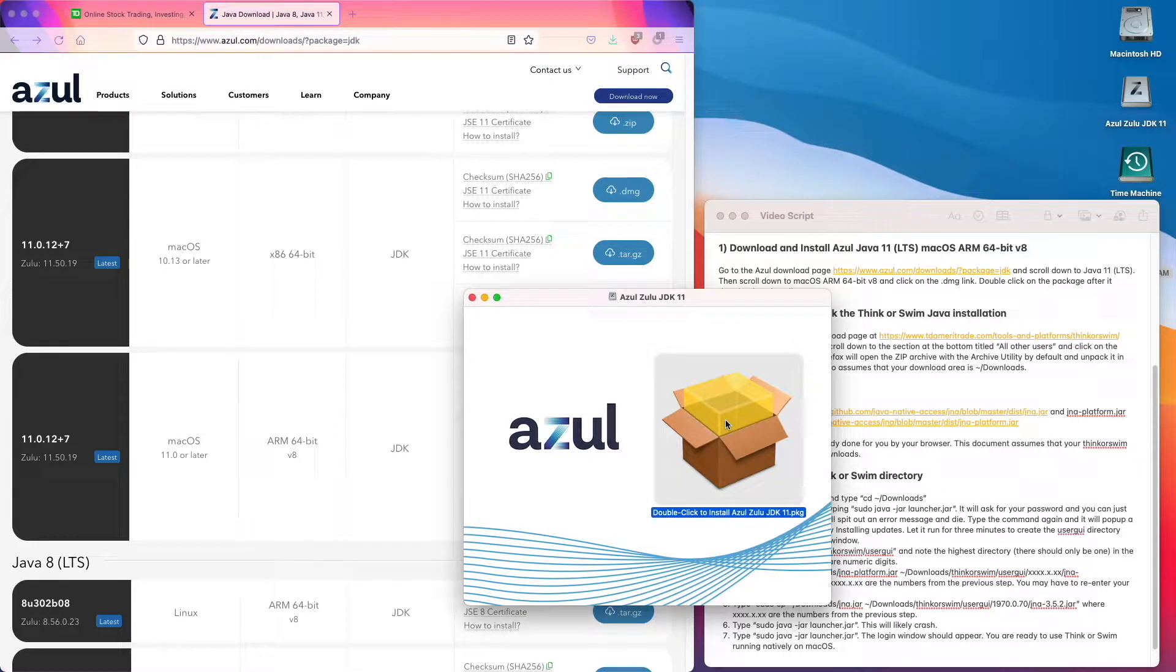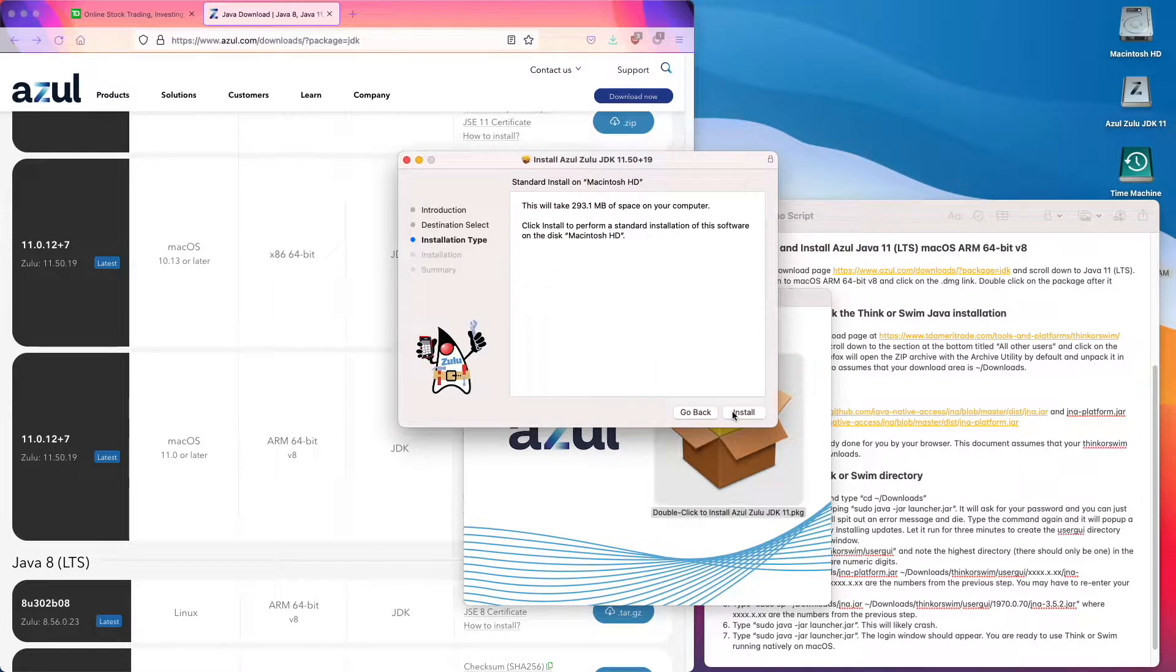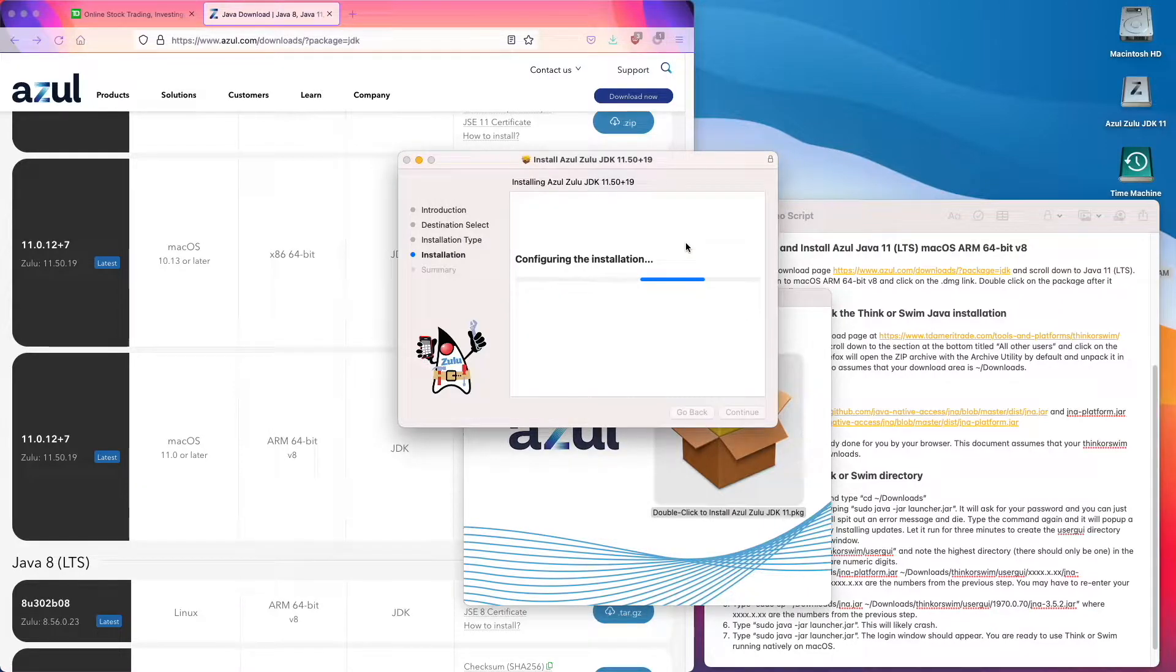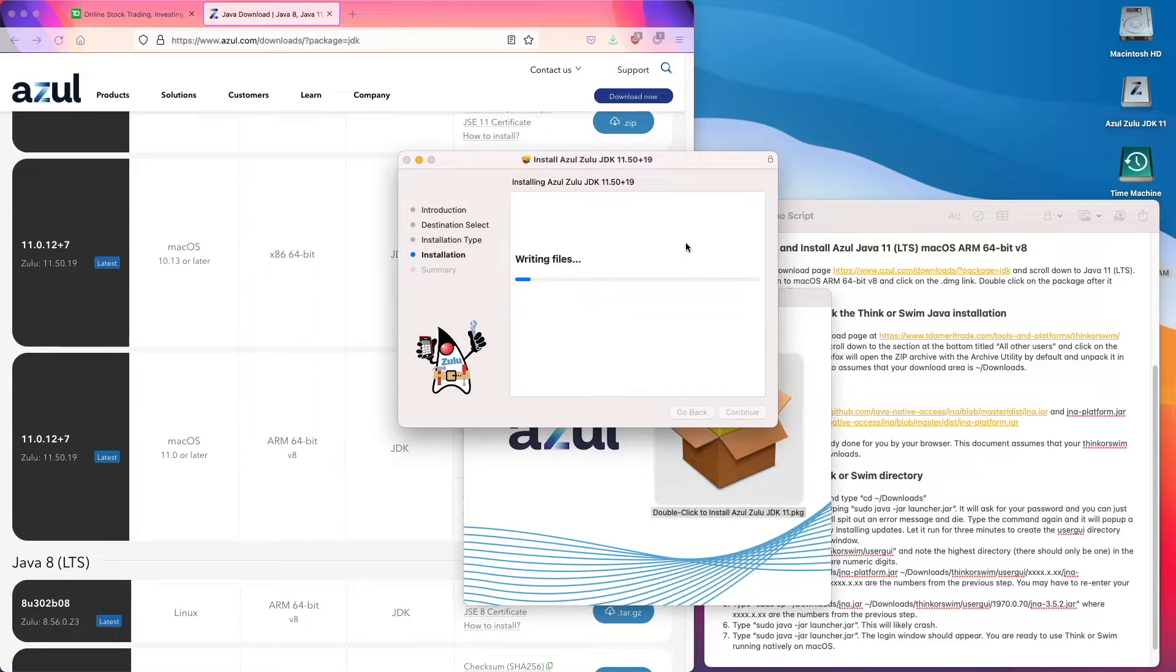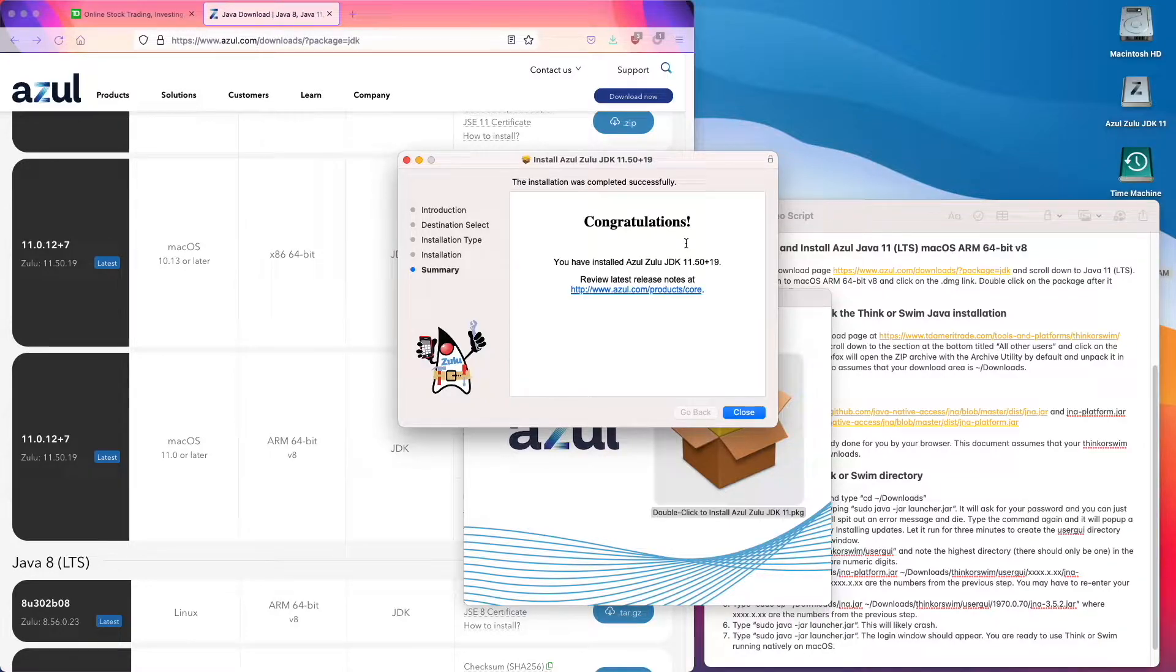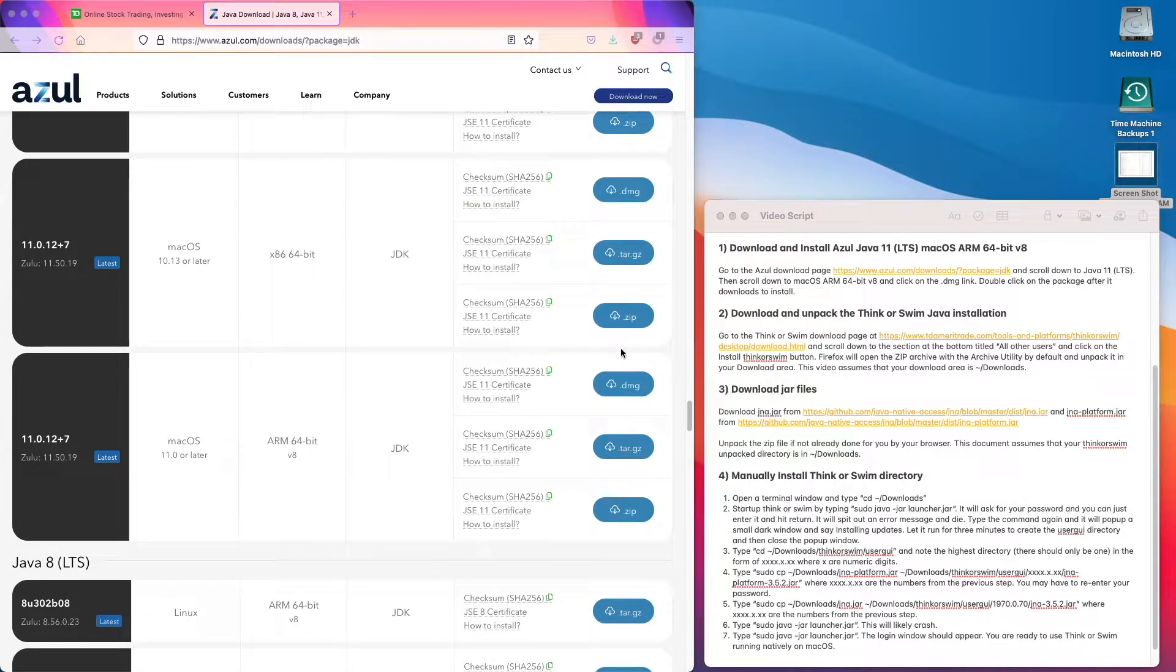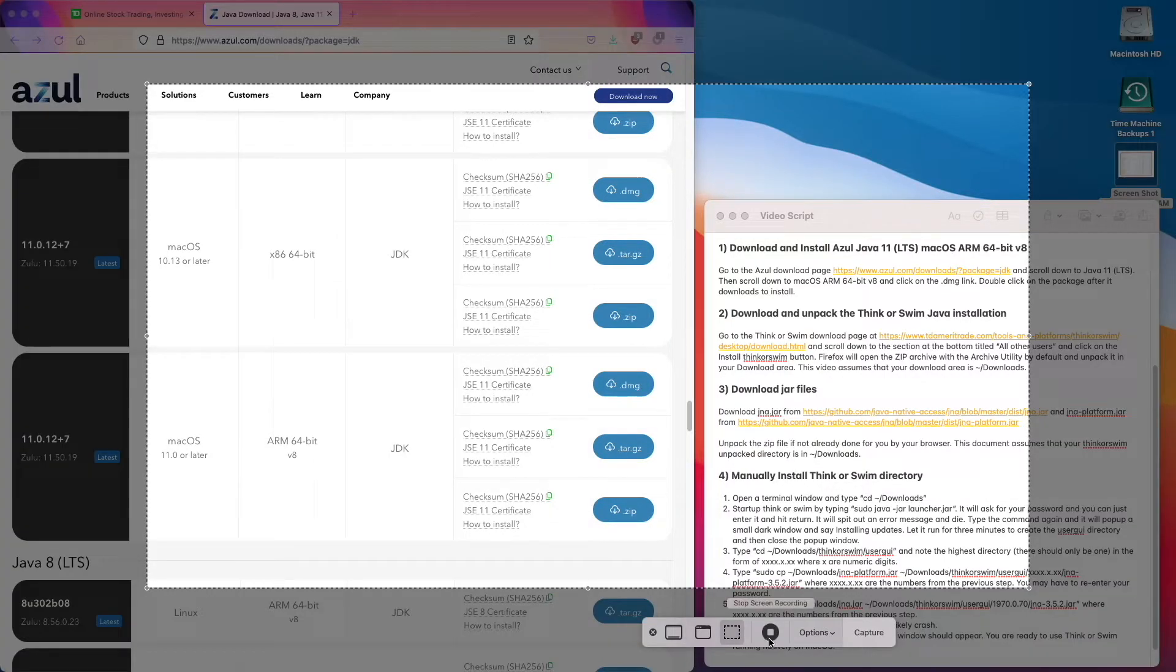Then double click on the package and complete the installation.